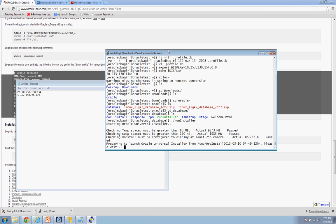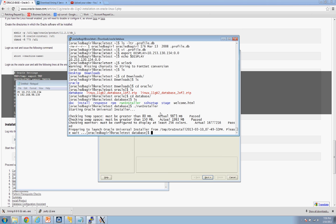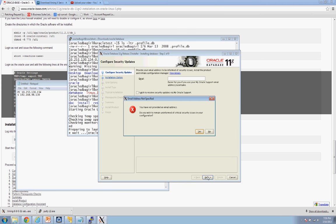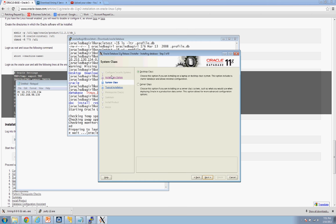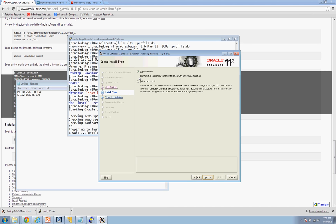Pay attention when the installer runs — it checks for temp space (pass), swap space (pass), and 256 colors — that last one often fails but ours passed. Once it loads, uncheck 'I wish to receive security updates', hit Next, confirm Yes. Select 'Create and Configure a Database', then Server Class, then Next, Single instance, then Advanced install.